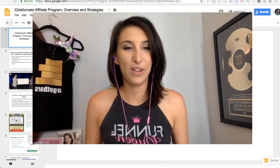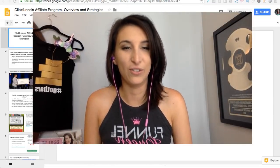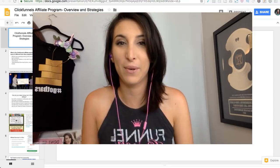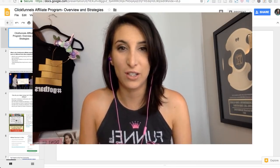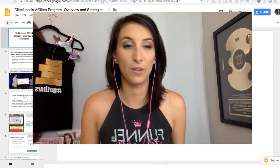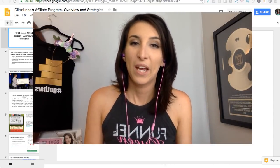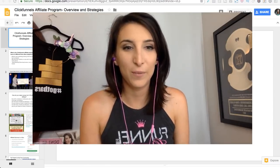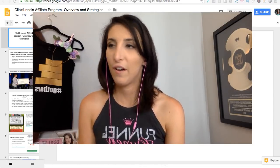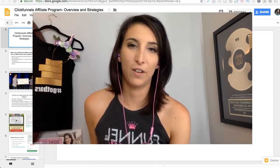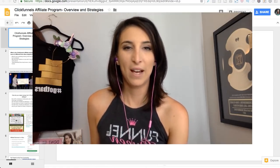Welcome back to the hustle. In this video I'm going to go over the ClickFunnels affiliate program and give you some strategies on how to get results with it. My name is Rachel S. Lee, and if you are new to my channel, it is all about online marketing, affiliate marketing, sales funnels, and passive income.